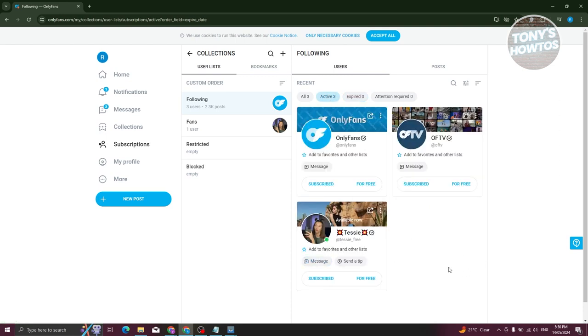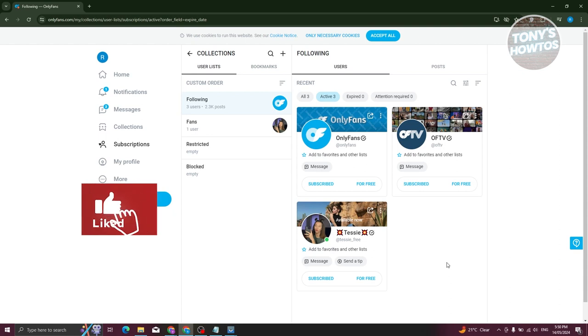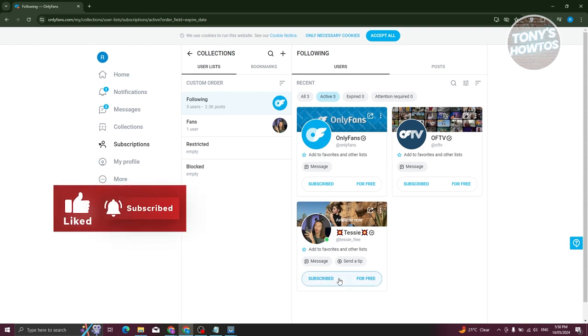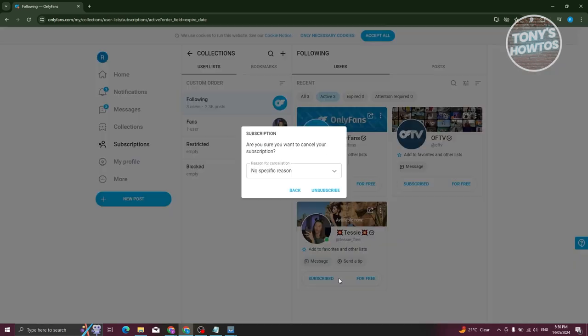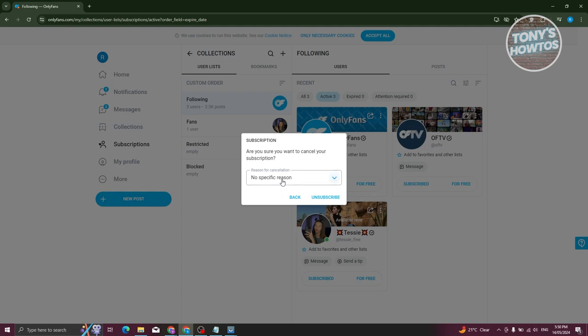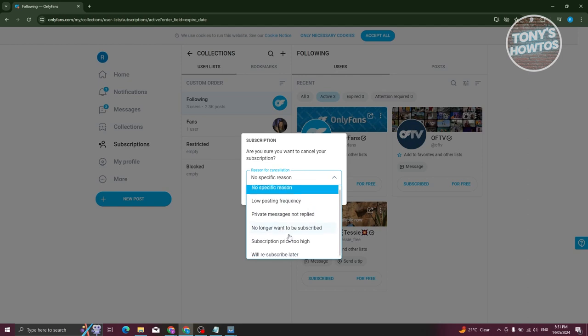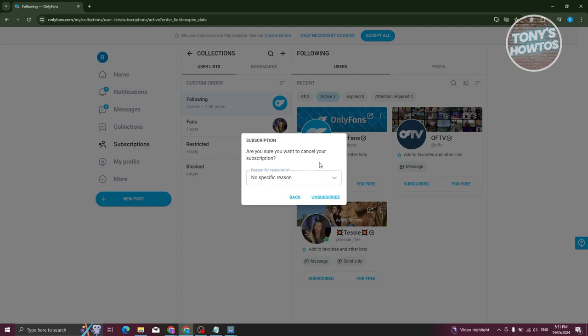You should be able to see all the active accounts that you're currently subscribed to. You could go ahead and just click on the subscribe button. From here you should be able to see the pop-up: 'Are you sure you want to cancel your subscription?' Go ahead and answer it accordingly. For example, you have low posting frequency or whatever.